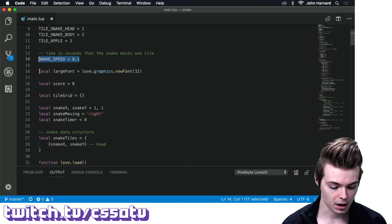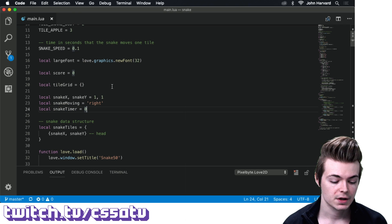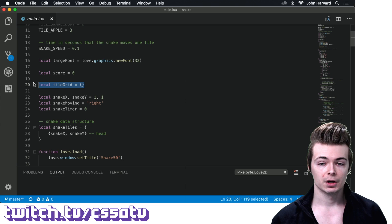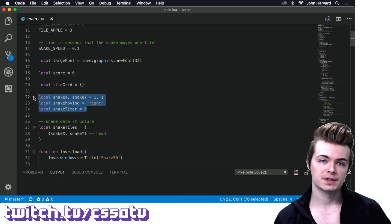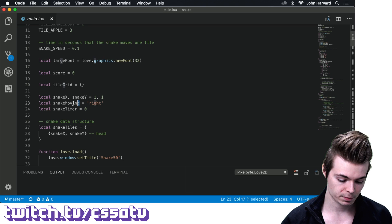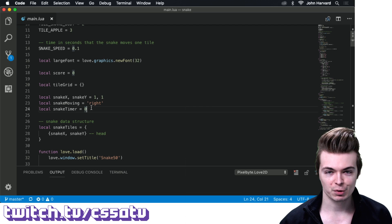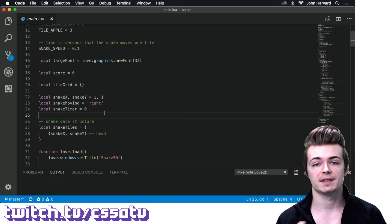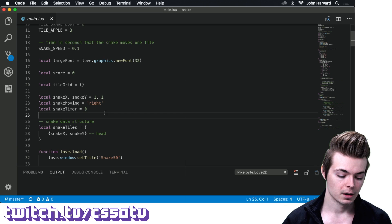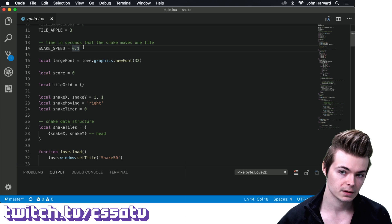We have a few other variables: a font, a score, and the actual tile grid — the data structure that holds the zeros, ones, twos, and threes representing what's happening in our game world. Then snake x and snake y for where the snake's head is located, a direction variable (called snake moving), and a snake timer. We keep track of elapsed time across frames — when snake timer exceeds snake speed, we move the snake to the next location.